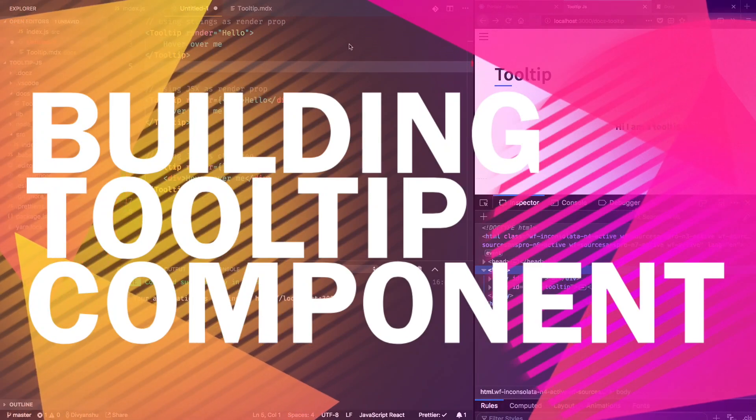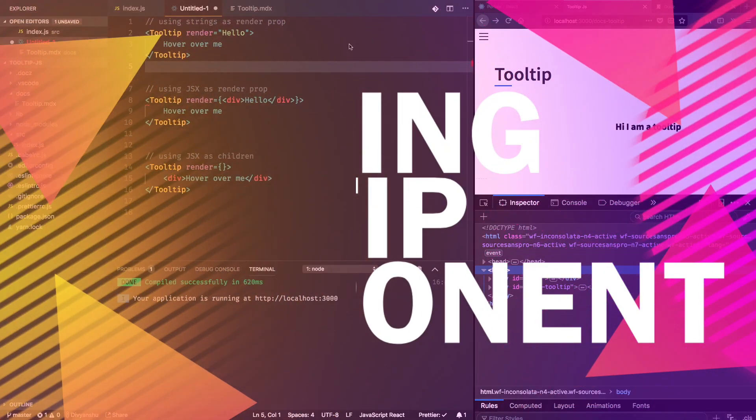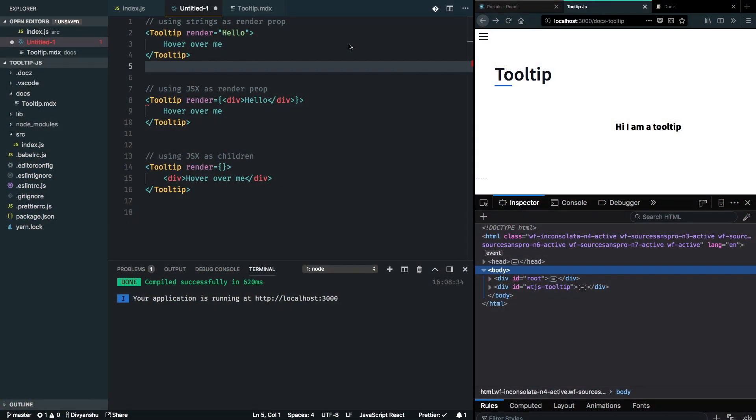This is what the API for our tooltip component looks like. I have painted out three different scenarios for the usage of our tooltip component, and there's one where we are using render as a string.